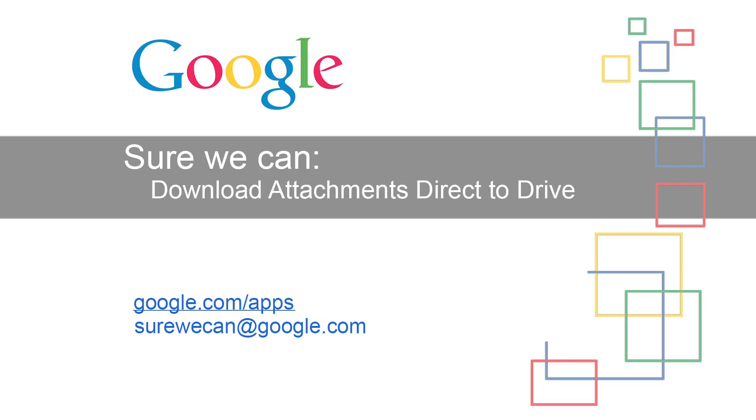Is there any way I can get Gmail to automatically download an attachment to Google Drive? Sure we can.